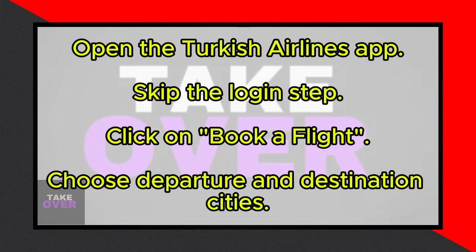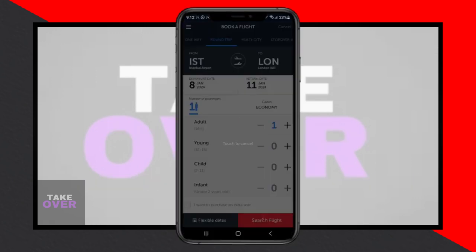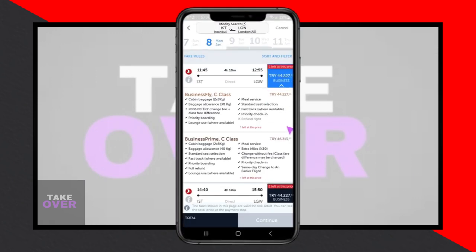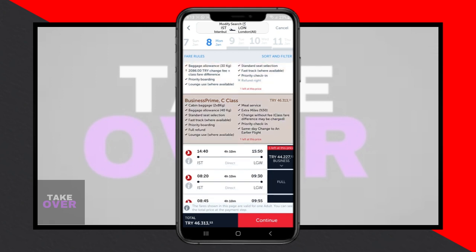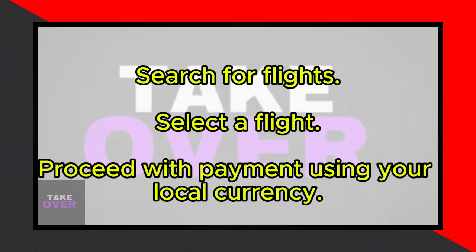Although this step is arbitrary, it's important to be cautious. Upon searching for flights, various options will be displayed. Let's suppose I want to select a specific flight. Currently, the displayed currency is in Turkish Lira. Unfortunately, there doesn't appear to be a straightforward option to change the currency within the app.